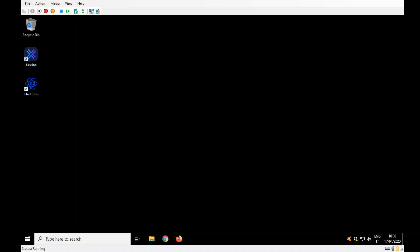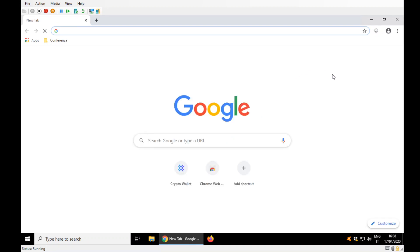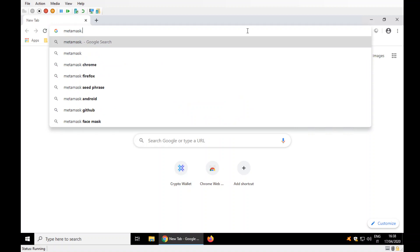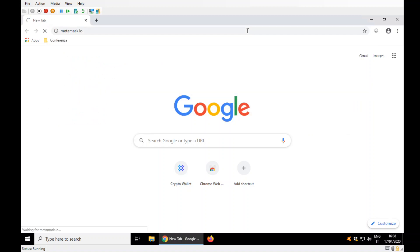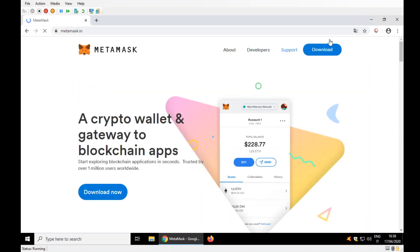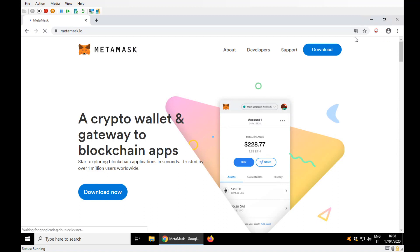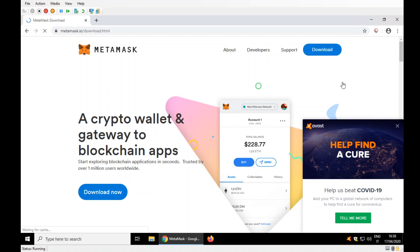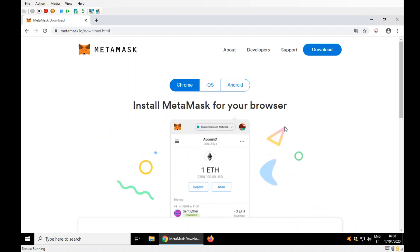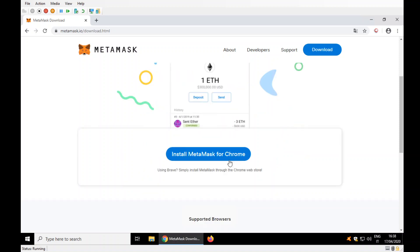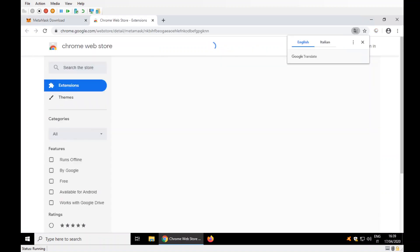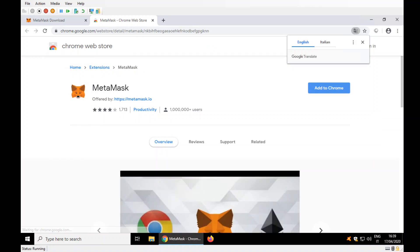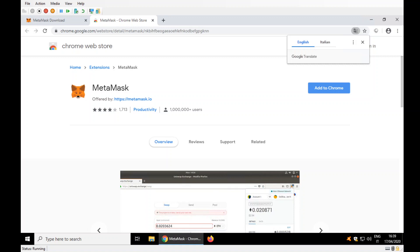First of all, I will have to install MetaMask extension. Let's start from Chrome, which usually is the one which has more difficulties. MetaMask.io, download, install MetaMask on your browser, Chrome. Install MetaMask for Chrome.